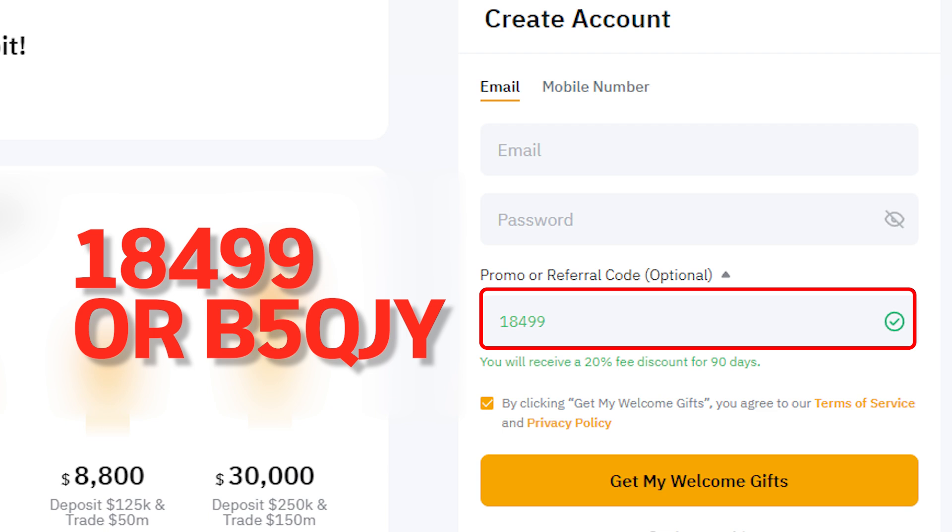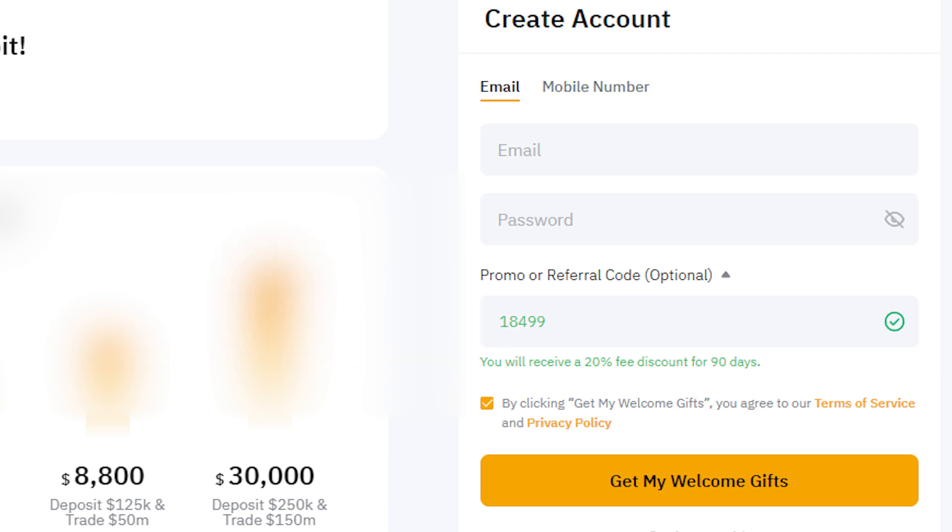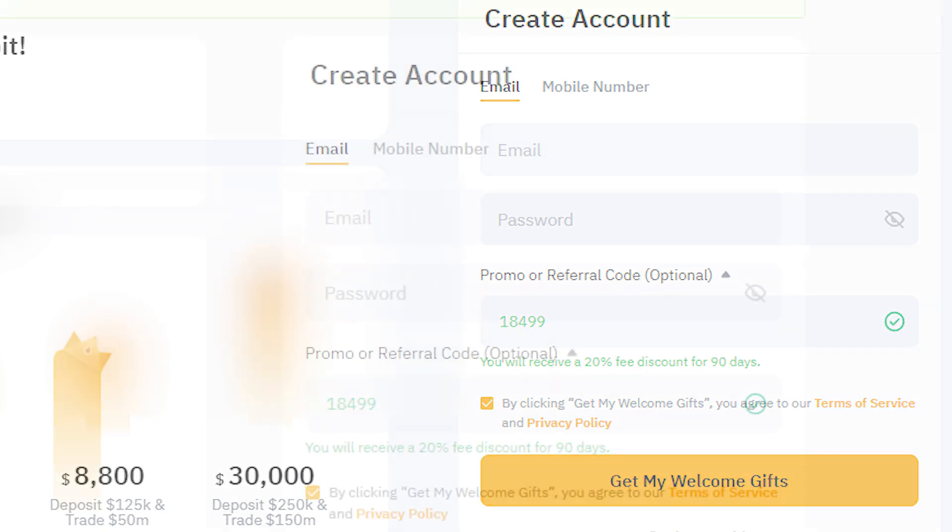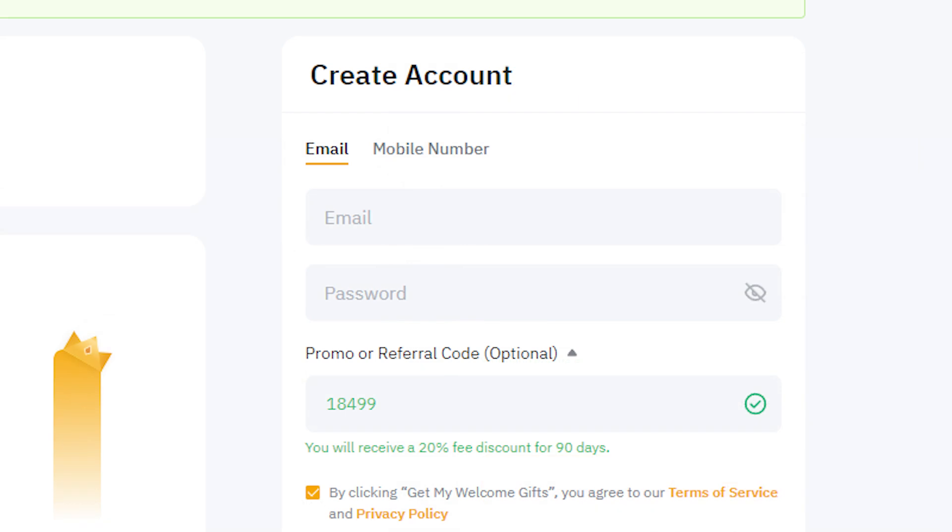If the code isn't there, click the drop-down next to the referral ID and enter my referral code to receive the 20% discount on trading fees. I'll also include the referral code in the description below.